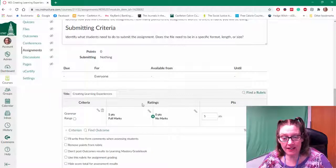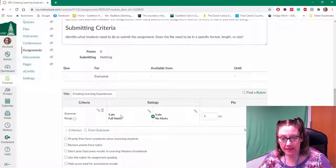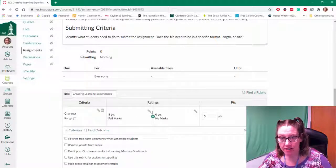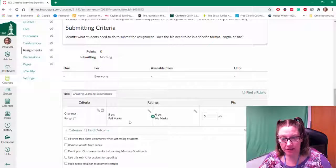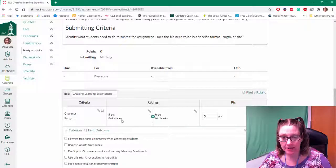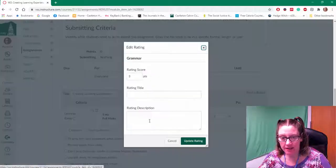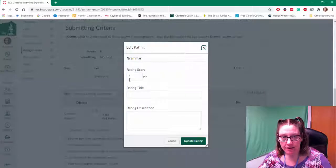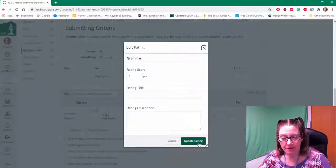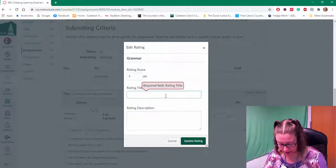And then here in the ratings, it kind of defaults to five points and you'll notice there are just two options. But I can add more by clicking on the plus. So I'm going to just say update.